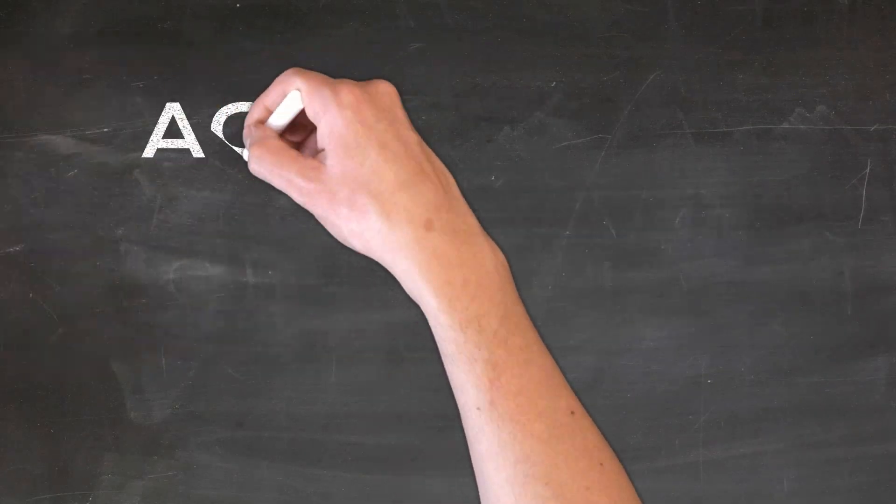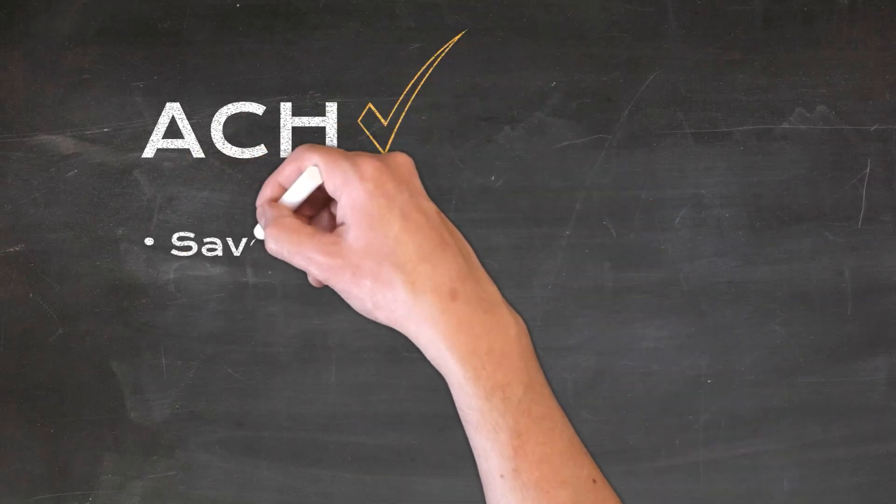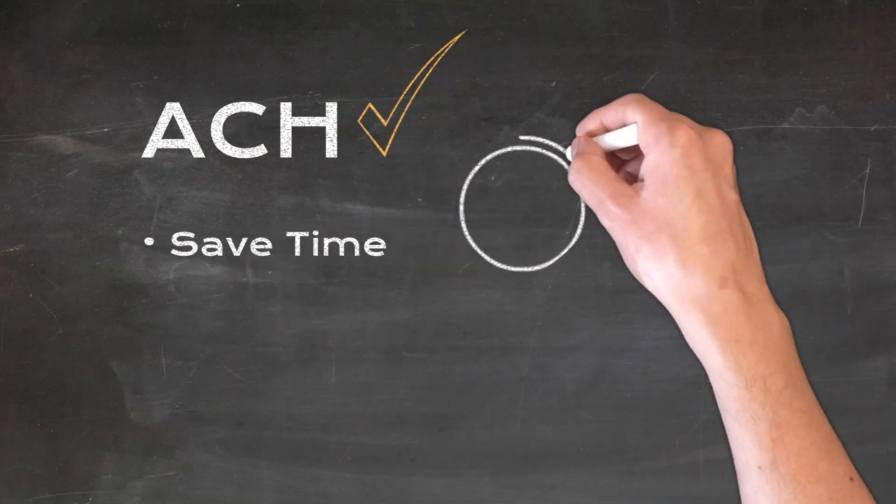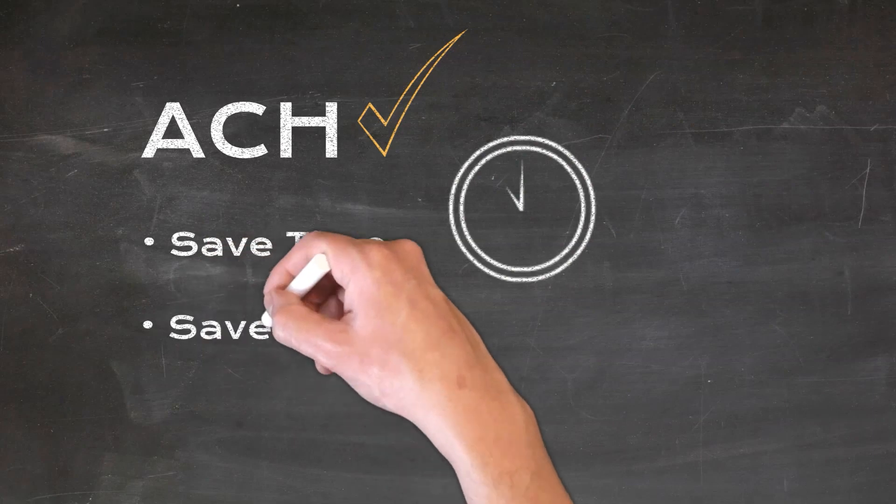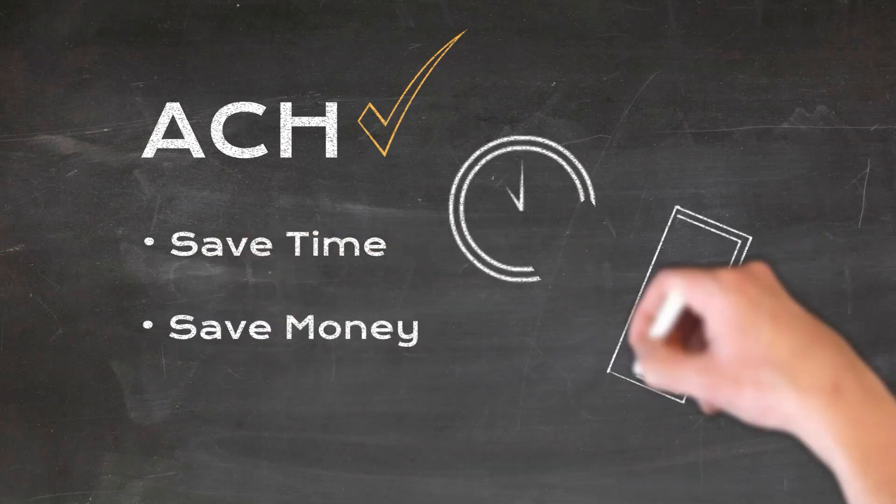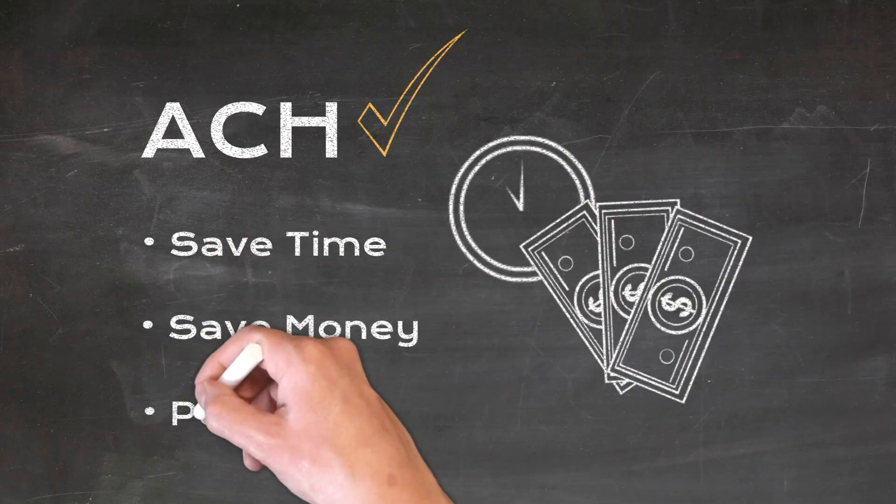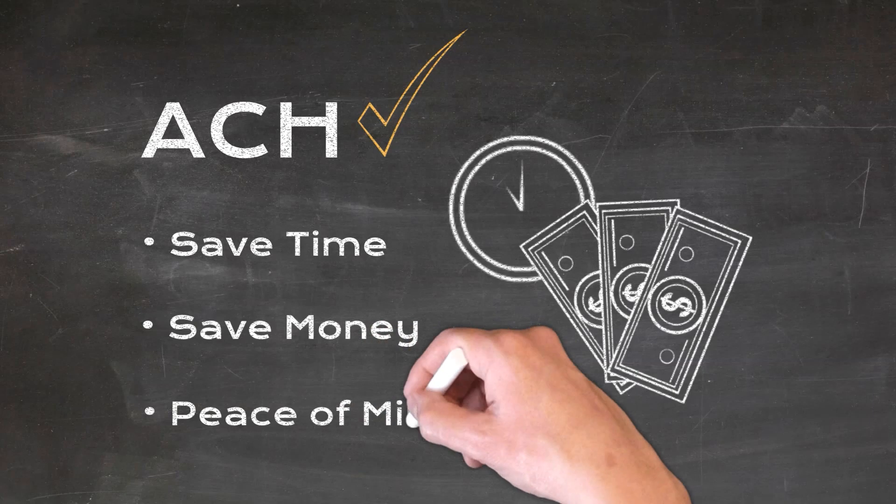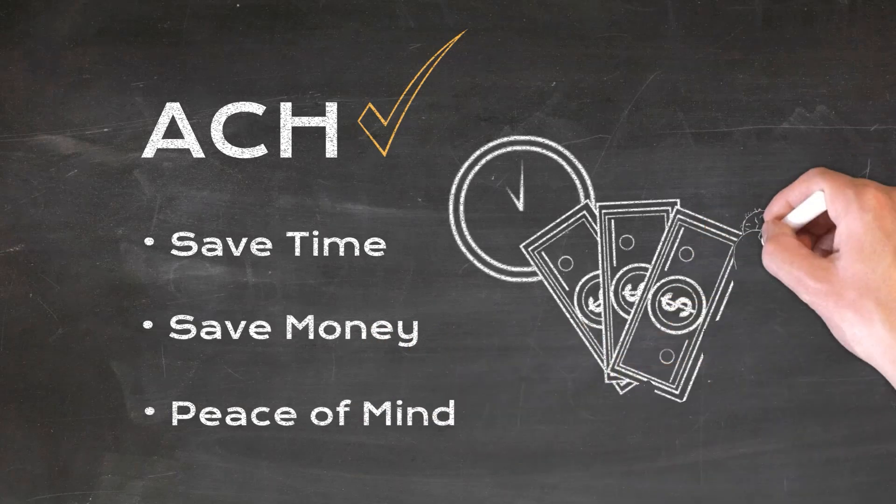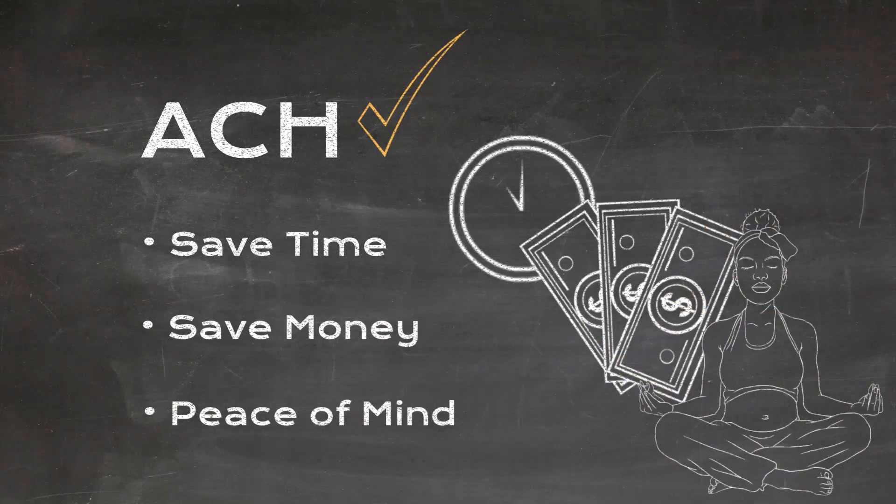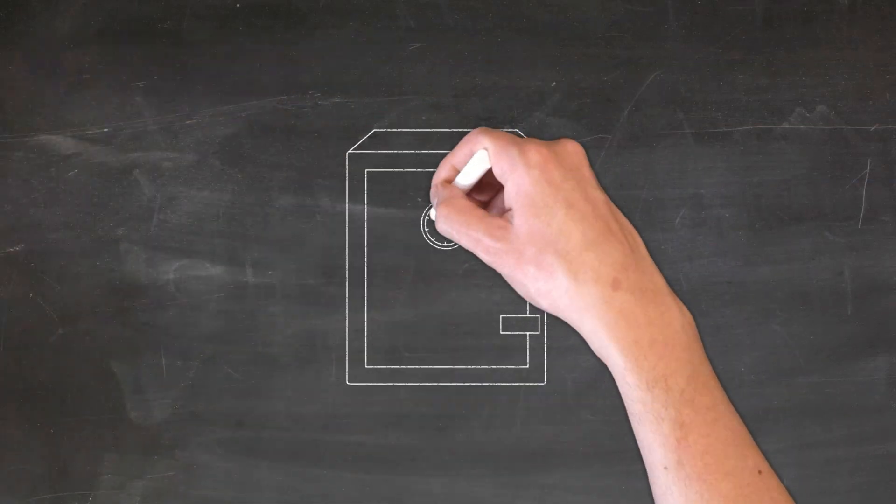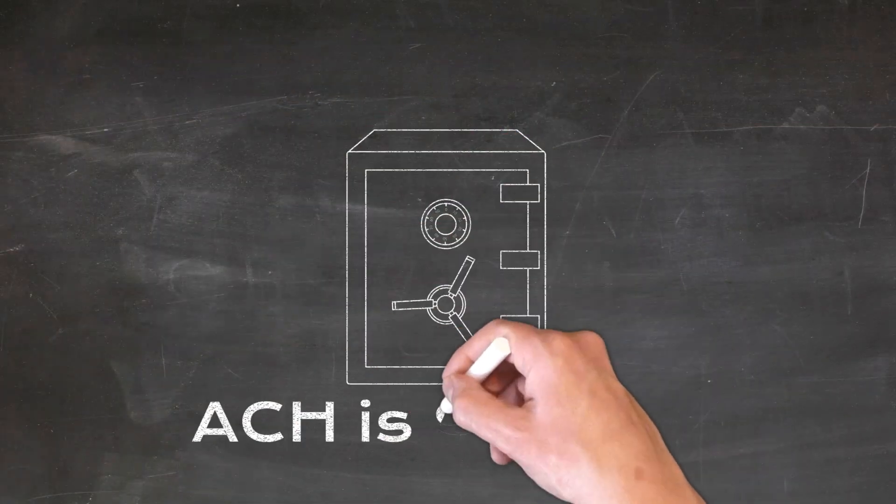With ACH payments you can save time. No more collecting checks and trips to the bank to deposit them. You can save money. ACH processing fees are less than one percent and it'll give you peace of mind. It's much safer to pay via ACH versus a paper check. ACH securely stores the same information that's printed on a check.